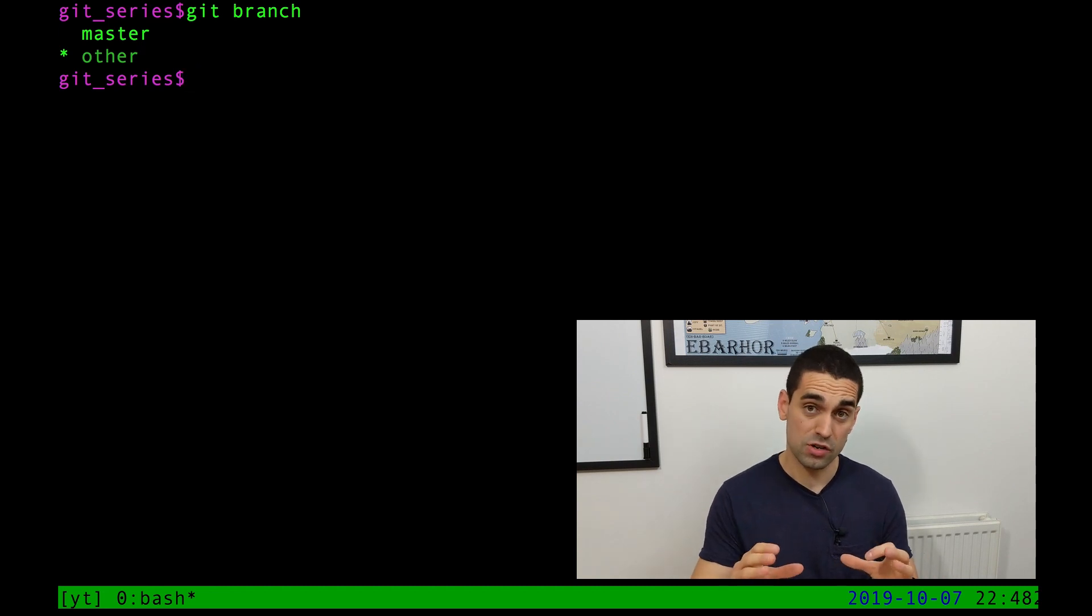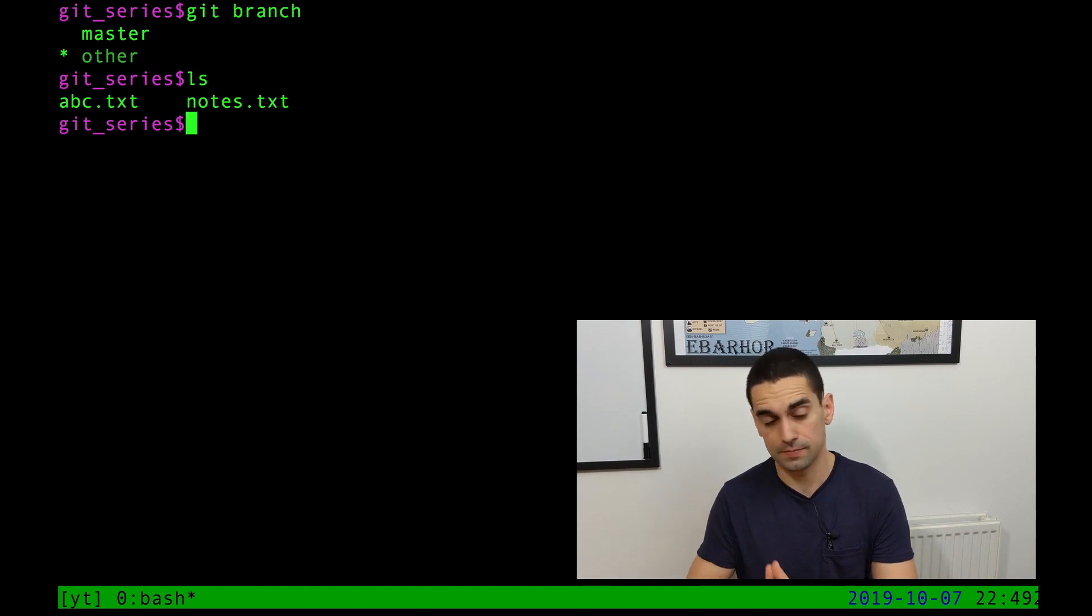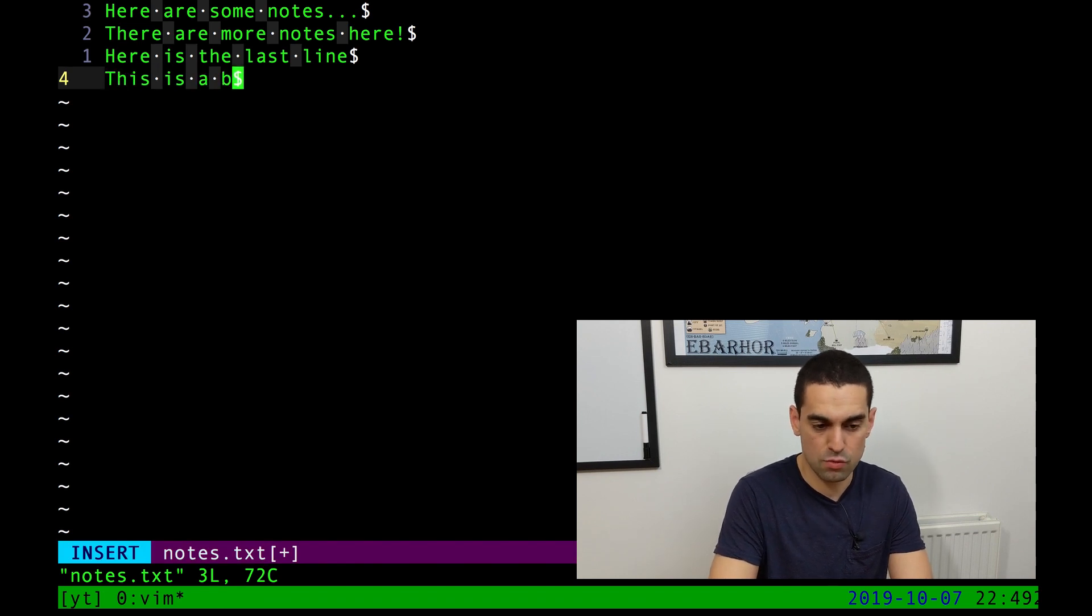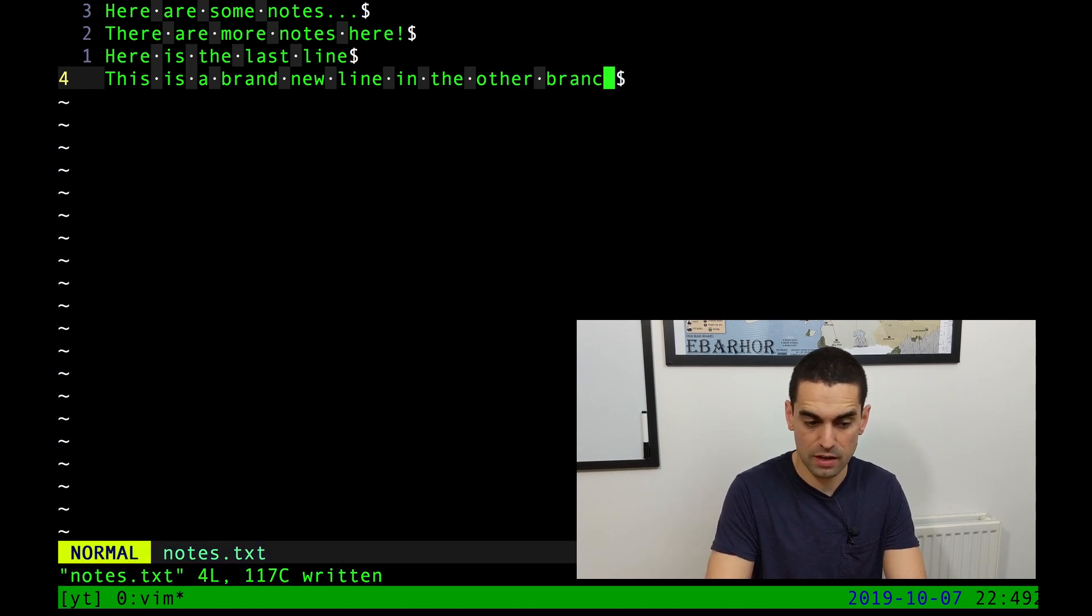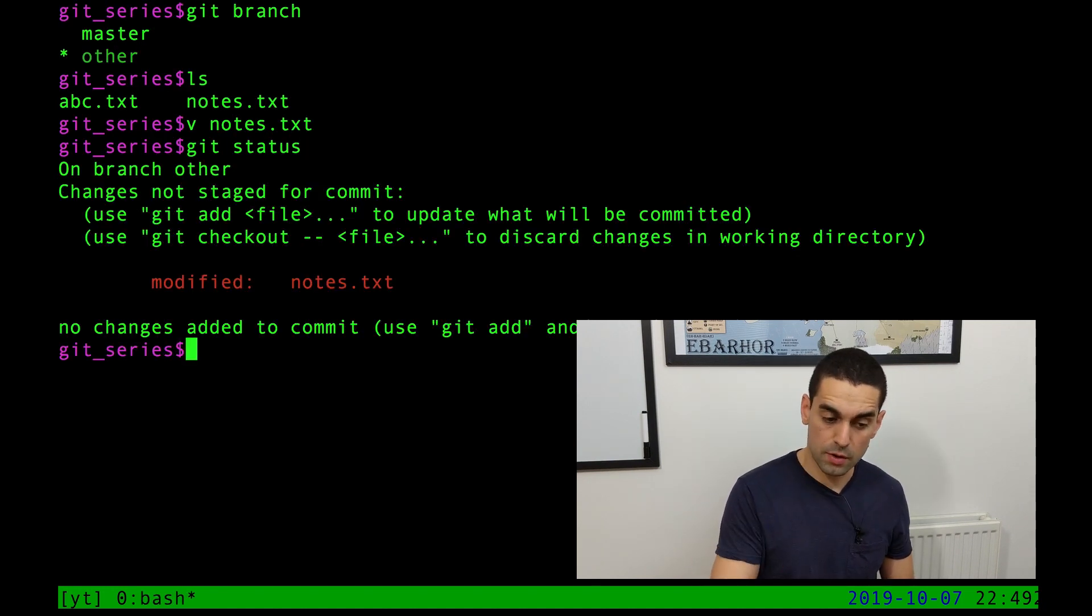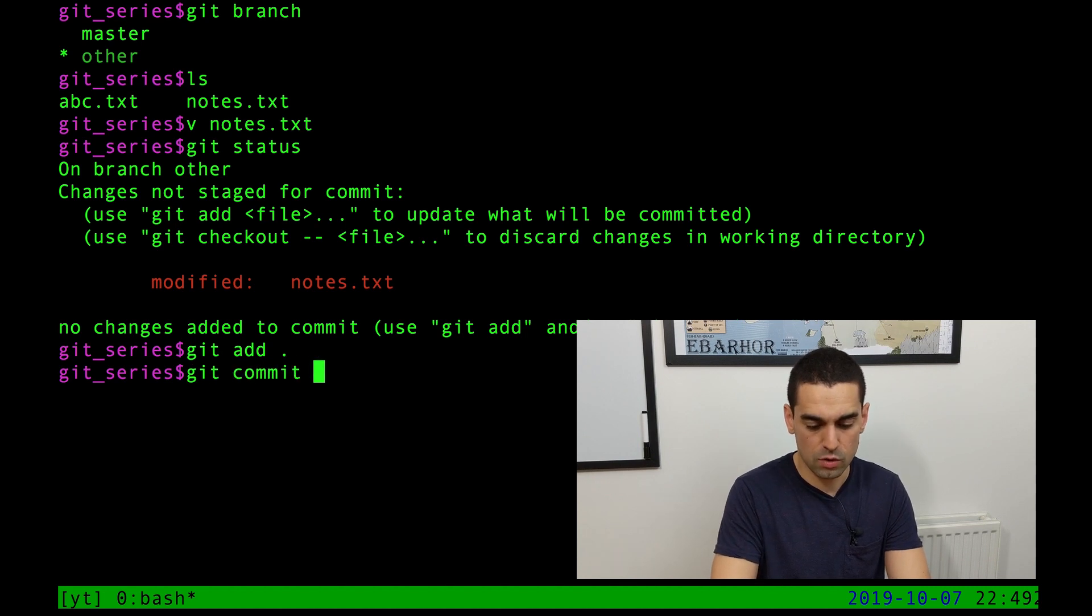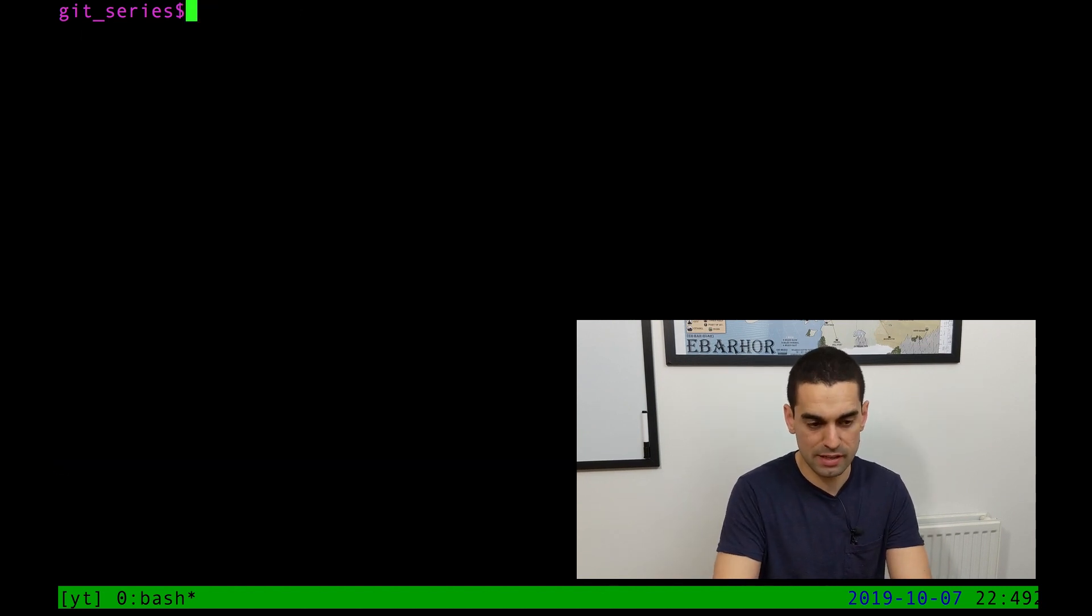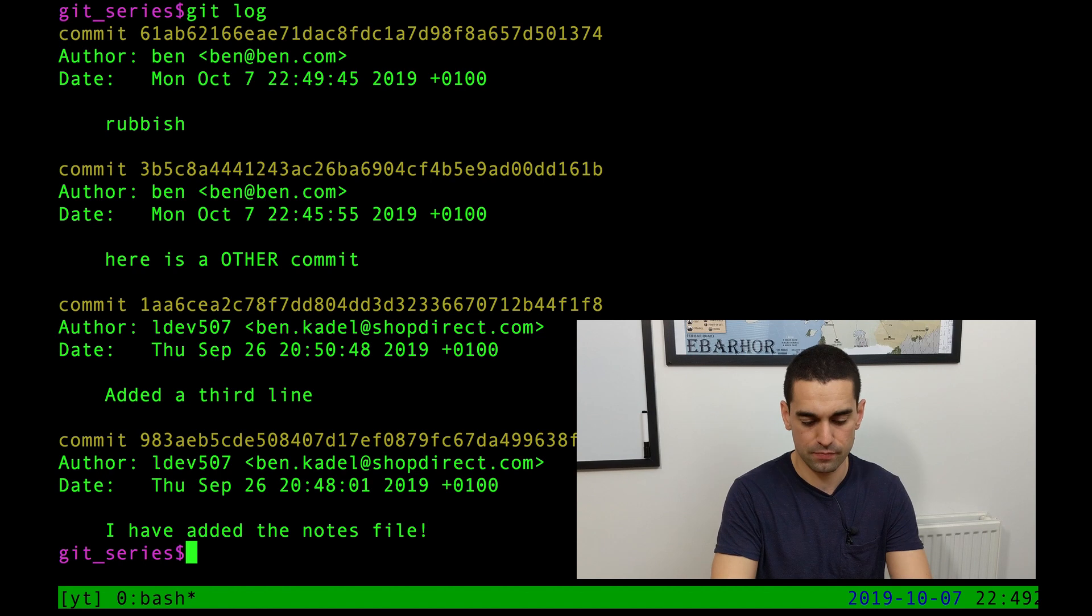I'm in the other branch now. And in this folder, I have the abc.txt and the notes.txt file. I'm going to just edit the notes.txt file. And right at the bottom, I'm going to add, this is a brand new line in the other branch. I'm going to save it and I'm going to quit. Now I'm just going to do git status. Always do git status to see what's going on. I've modified the notes.txt file. So I'm going to git add dot. So git add all the changes to my cookie basket. I'm going to git commit with a message and I'm going to do a rubbish message. In fact, I'm going to write the word rubbish as my commit message. So a new commit has happened. I'm going to clear the screen and I'm going to do git log. And you can see now there's a fourth commit, the rubbish commit, where I changed the notes.txt file.